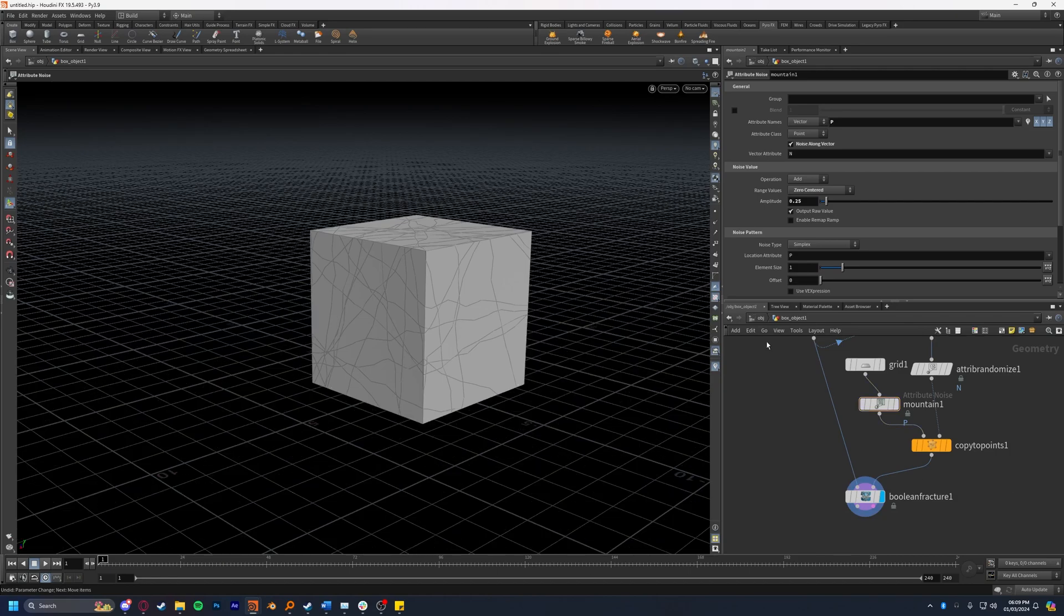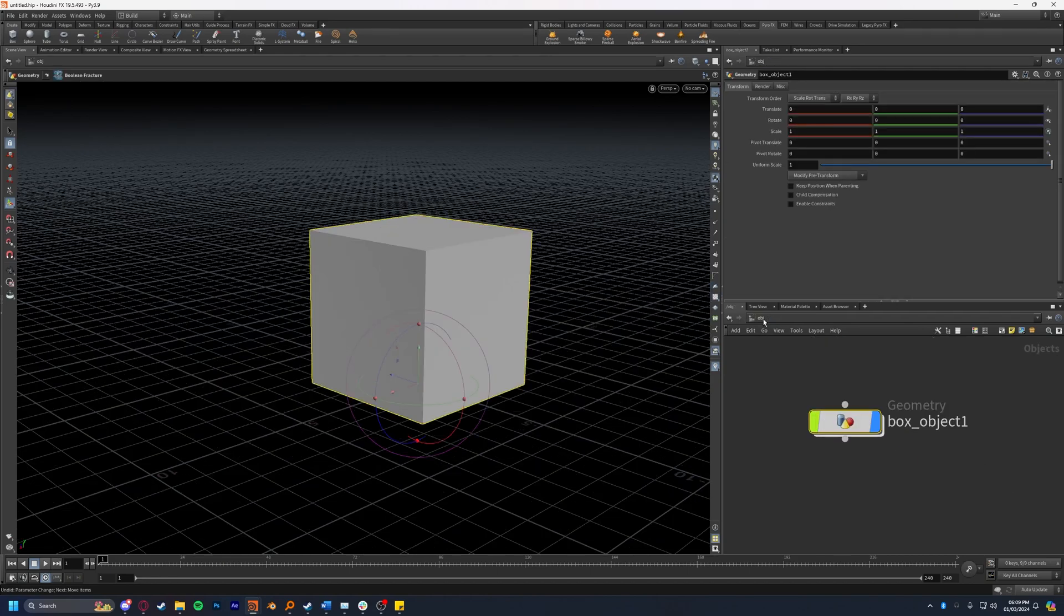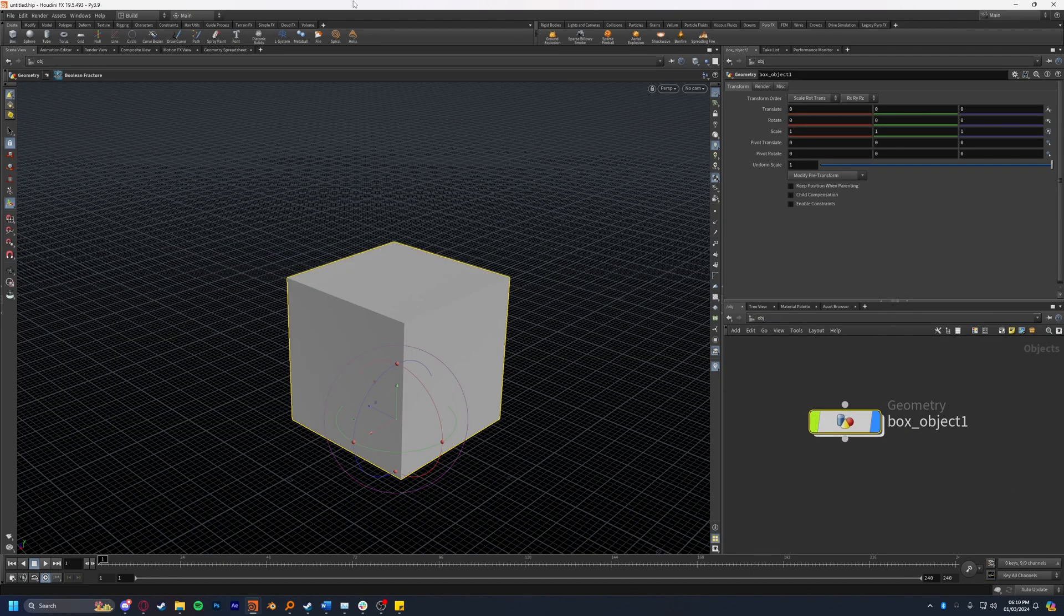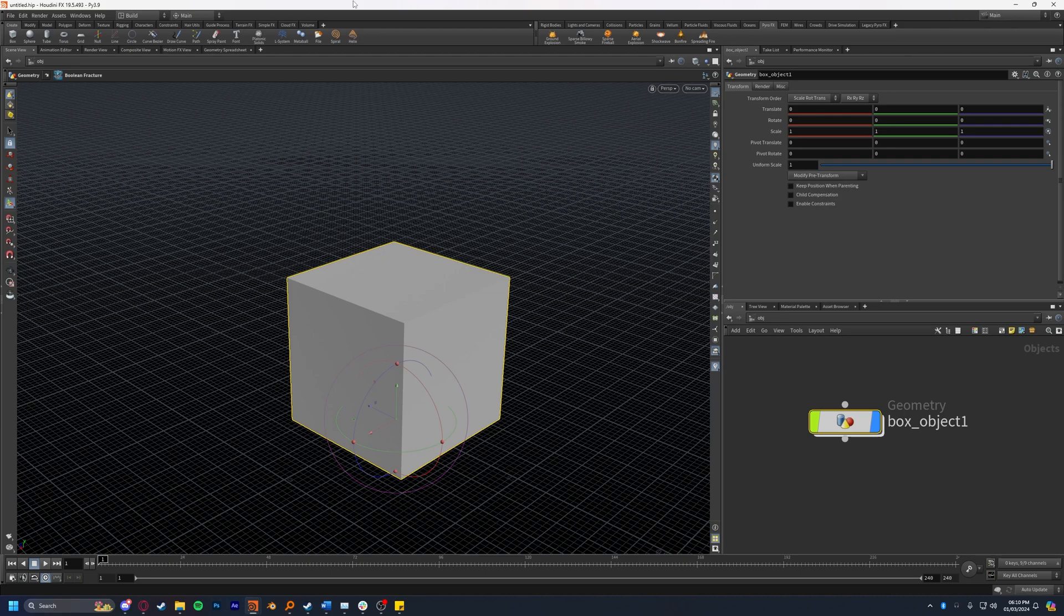Before we create the constraints I'm actually going to create the explosion next. The reason that we're setting up the explosion between the fracture and the constraints is so that when we create the constraints they will automatically set themselves up within the DOP network. This will make more sense in just a moment. I'm going to be using the shelf tools for this just for the sake of simplicity.